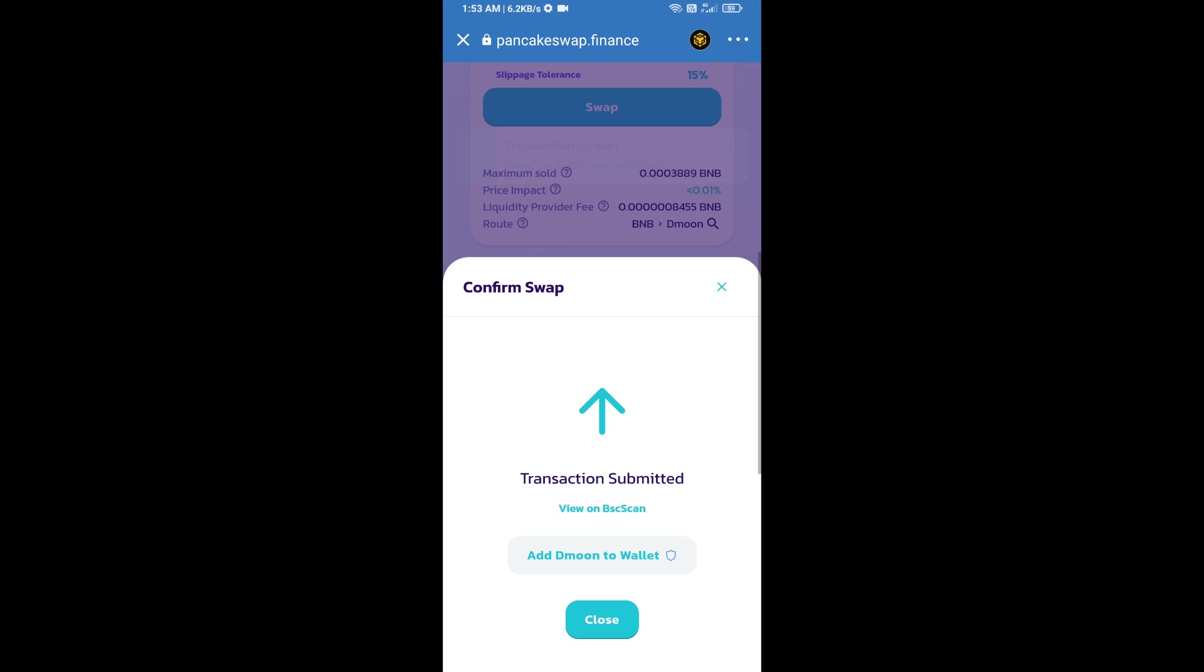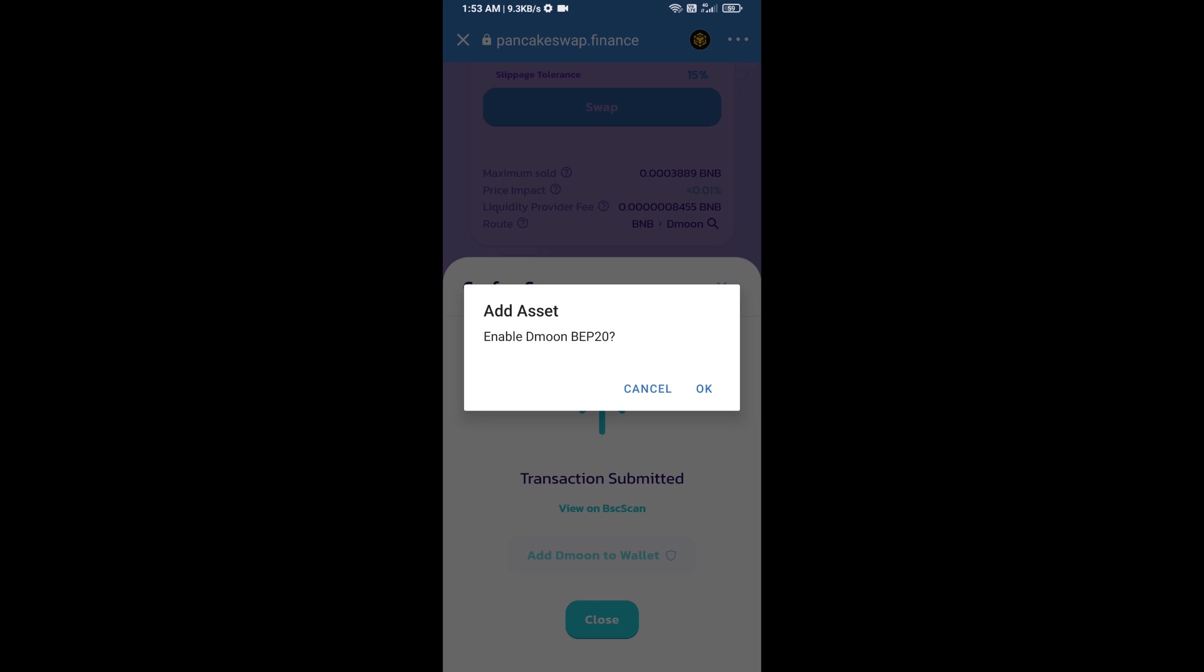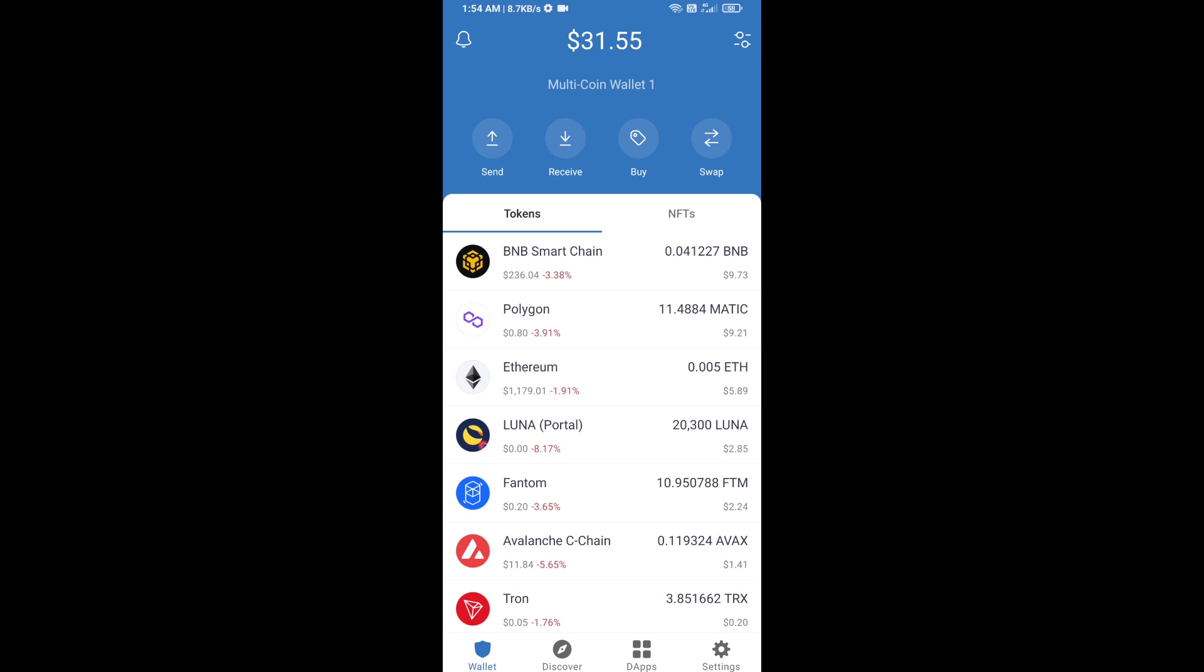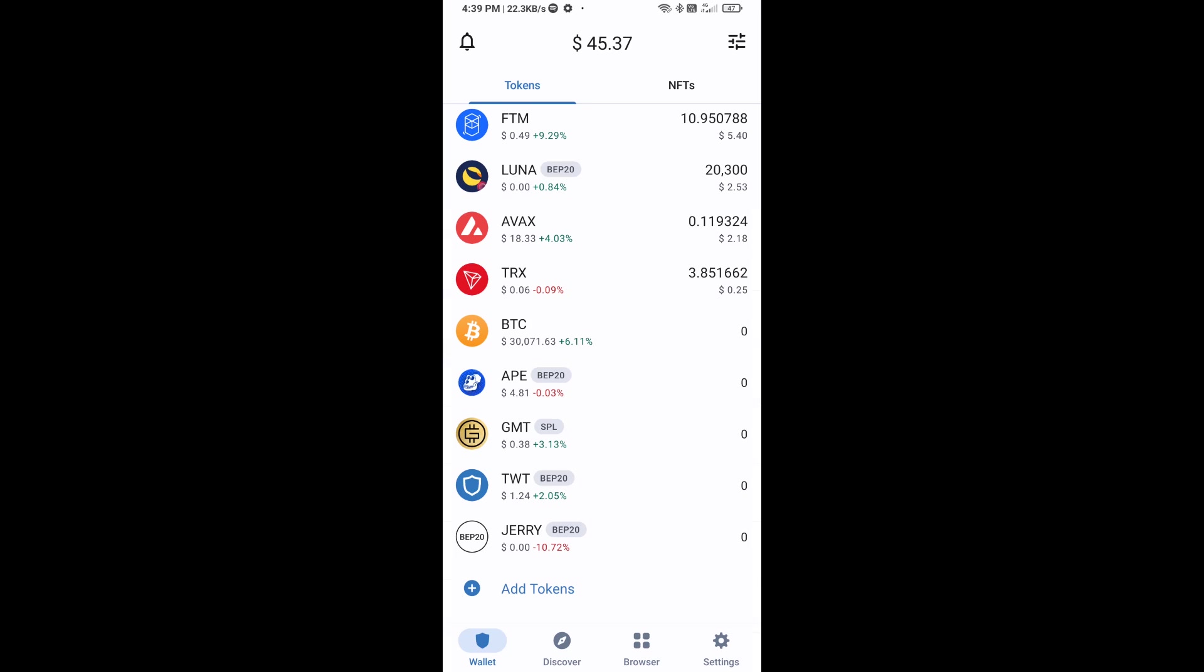Now here you will click on add to wallet and click on OK. After that, go to Trust Wallet home page. This token has been added successfully on Trust Wallet. Thanks for watching, links are in the description.